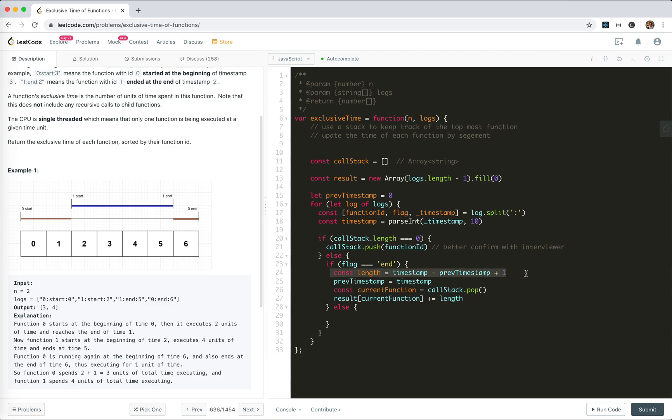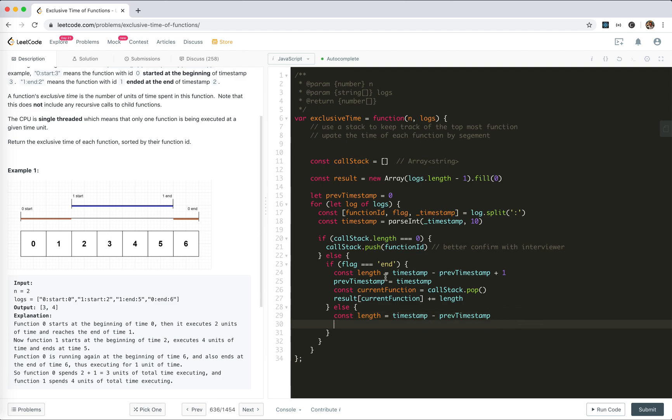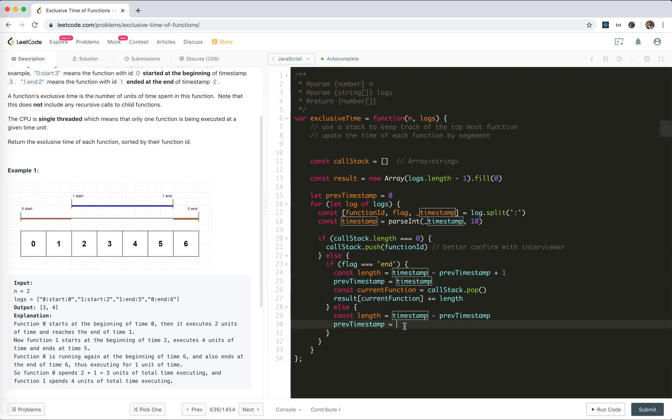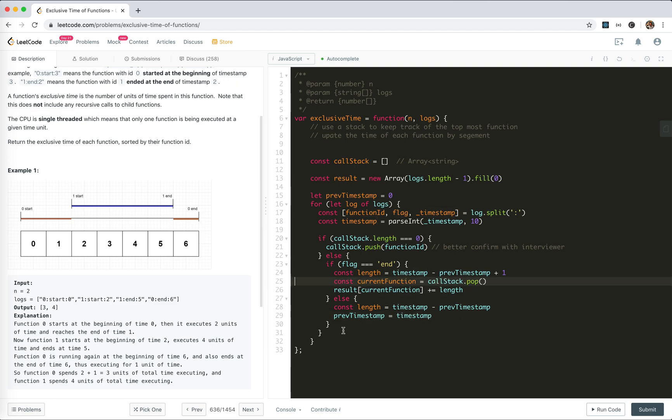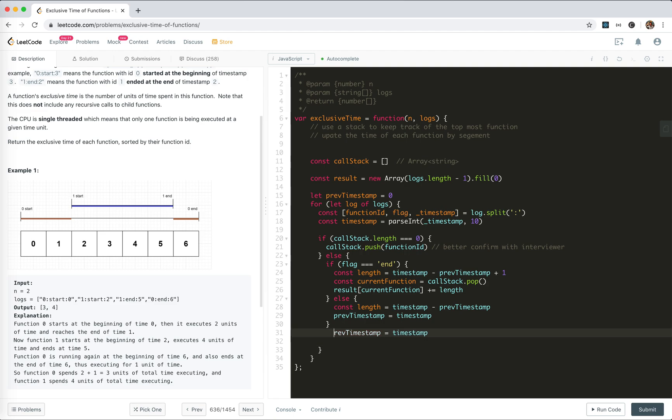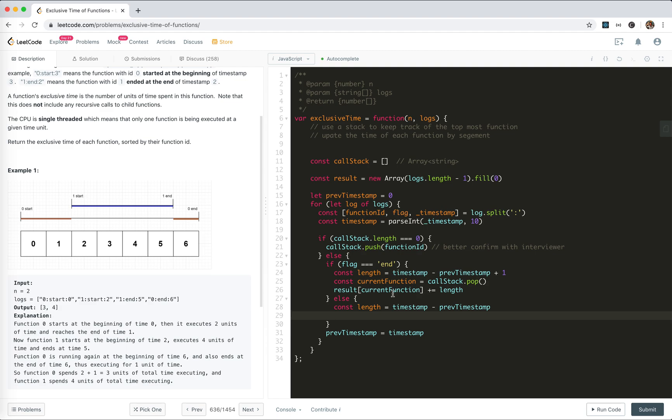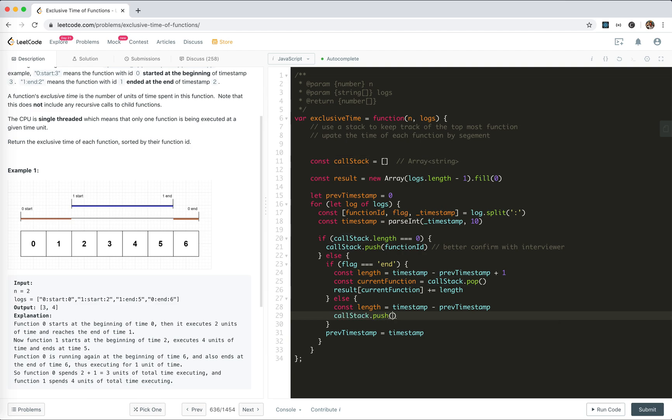If it's start, we still get the length, but this time it's both start, so there's no plus one. We don't pop, but we push callStack.push(functionID).